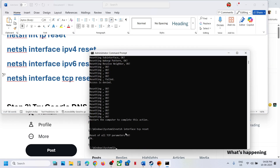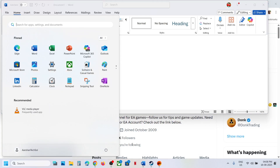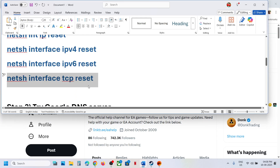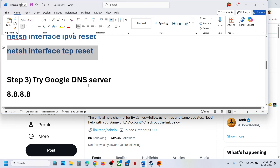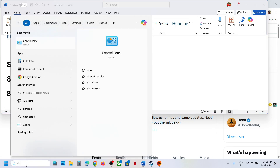Once all the commands are done, restart your computer — a restart is required after this step. After the system restart, launch the game and check if the issue is resolved.